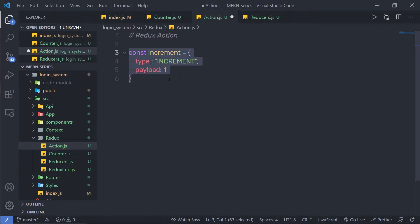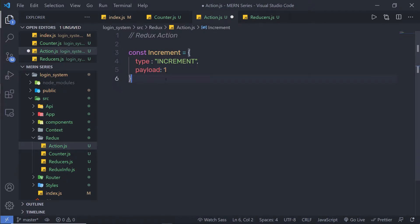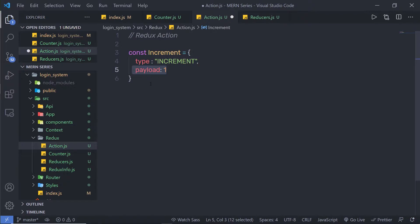Creating an action like this will not allow you to pass a dynamic value to the payload, because here you can notice I am just specifying a hardcoded value to the payload. What if I want to pass this value from the counter component? I would need to call this object and then initialize the payload property. This is not the best way to do it. Let me show you a better way to create an action.